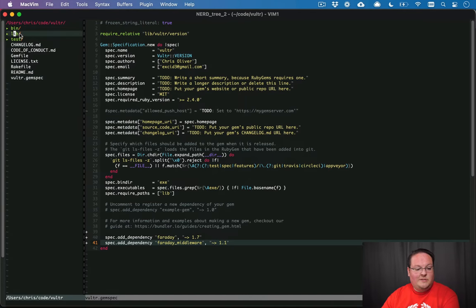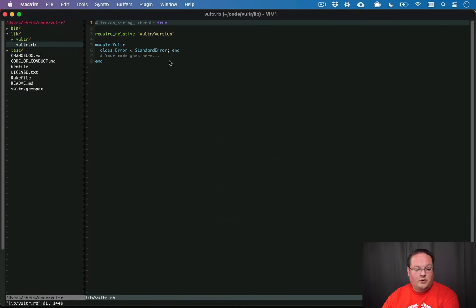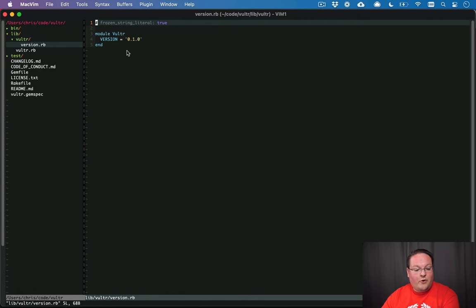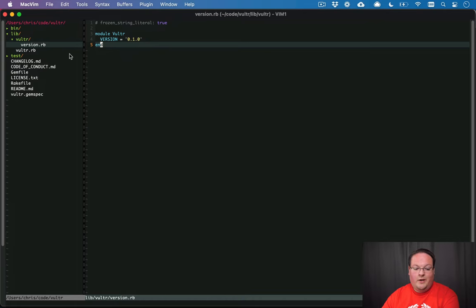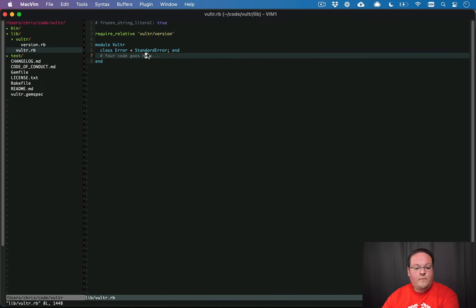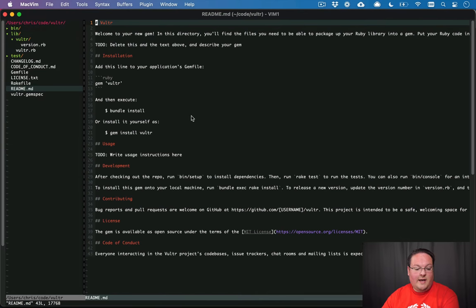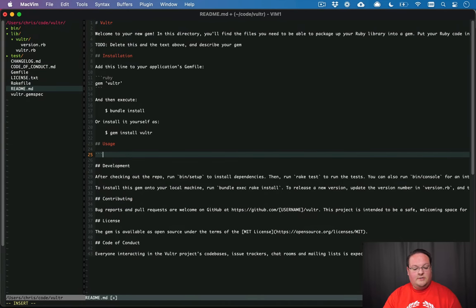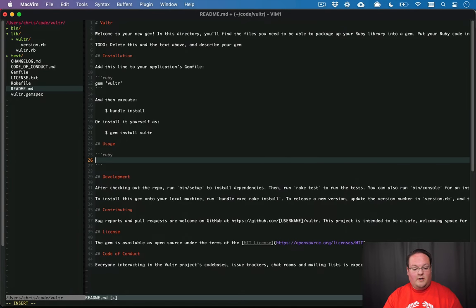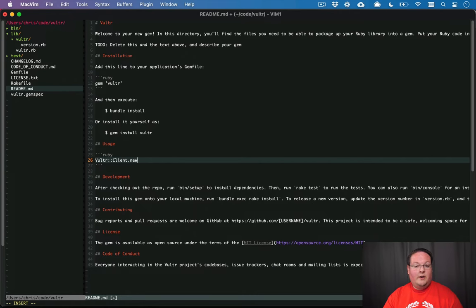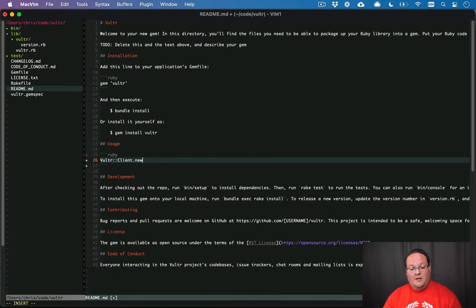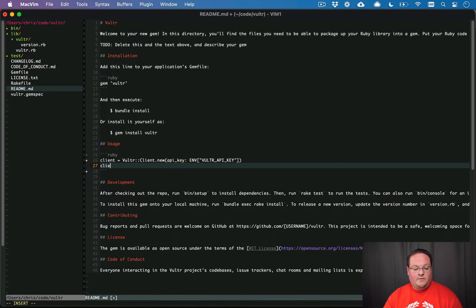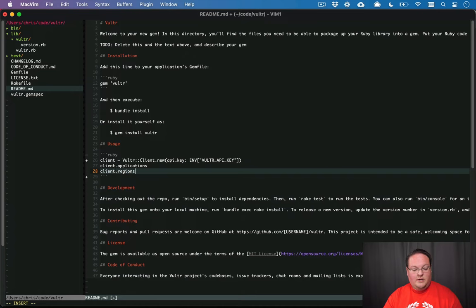And we can start getting into actually building out our Vultr library. By default, we're just going to get a very simple Vultr module and a Vultr version file that just specifies the gem version. So we need to go in here and figure out what our interface is going to look like. And I like to go into the readme and go into the usage instructions and start exploring what this might look like. I'm trying to imagine what it would look like to integrate with this library in my code.